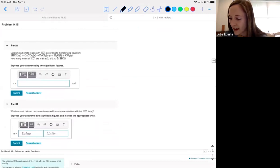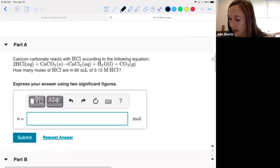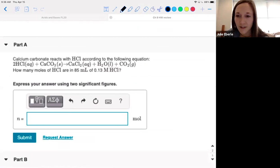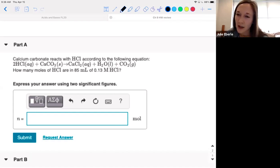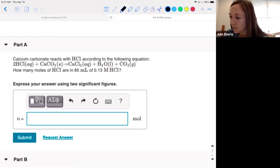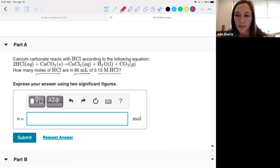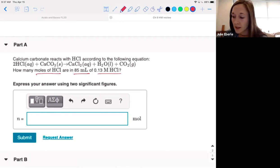Now we're working problem 9.15. Calcium carbonate reacts with HCl — we did this exact reaction in lecture. How many moles of HCl are in 85 milliliters of 0.13 molar HCl? We have a solution of HCl, it's 0.13 molar, we're given a volume, and we're asked for moles. What equation do we need?